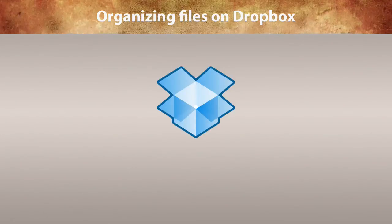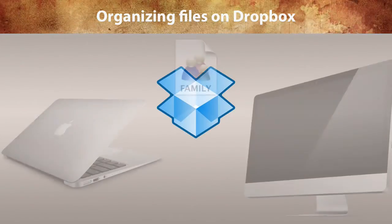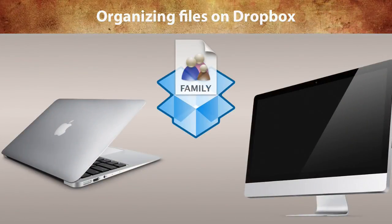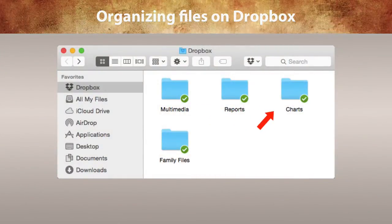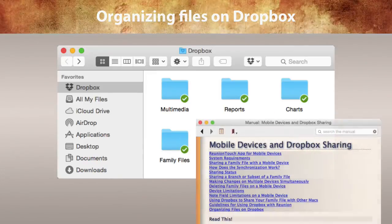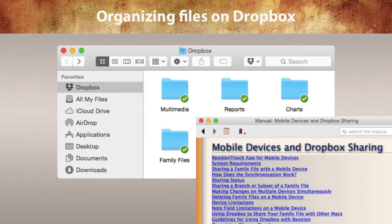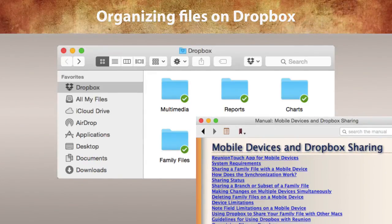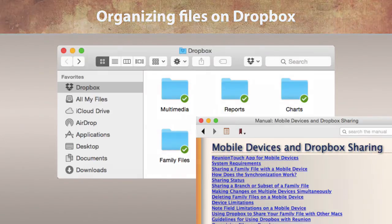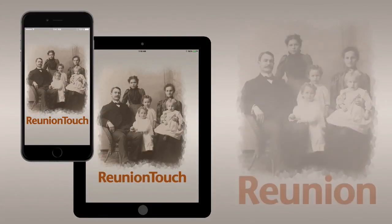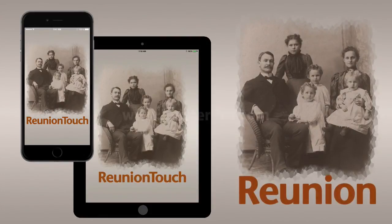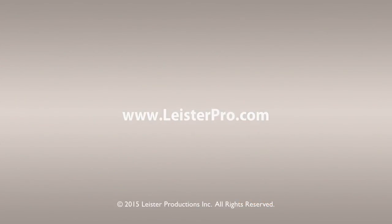Finally, if you plan to move other Reunion files into Dropbox for sharing — for example, if you'd like to use Reunion on two different Macs and have shared folders for multimedia, reports, charts, etc. — the Reunion user guide has suggestions about organizing files on Dropbox. We hope you enjoy using Reunion Touch on your iPhone or iPad together with Reunion 11 on your Mac.